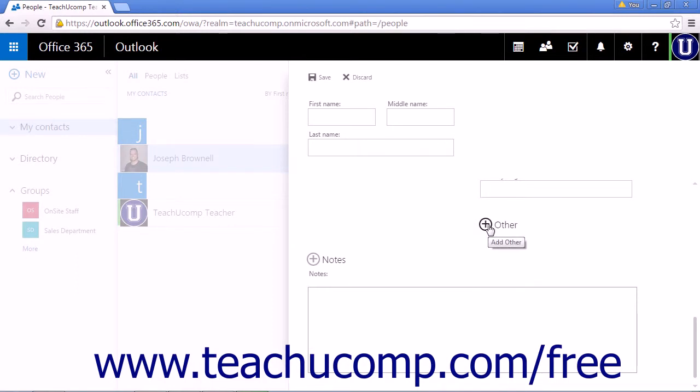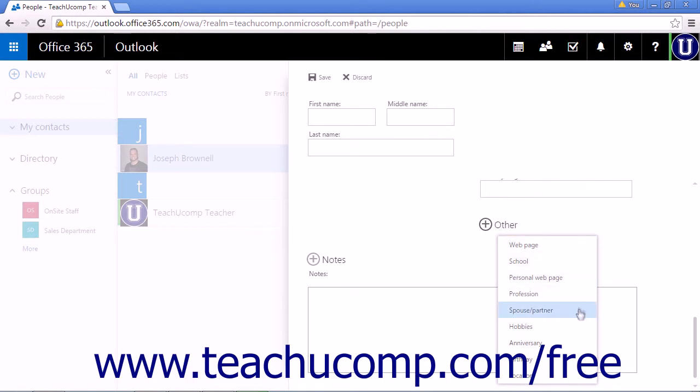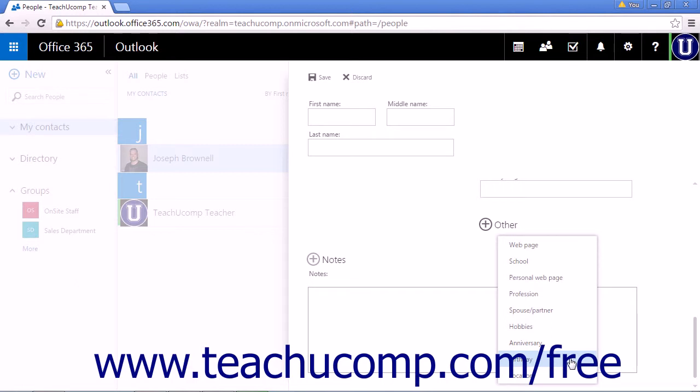And Other allows you to add a webpage, school information, a personal webpage, profession, spouse or partner information, hobbies, anniversary, birthday, and their location.